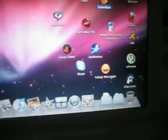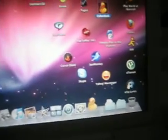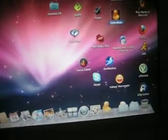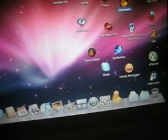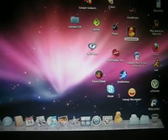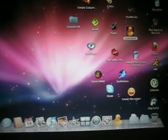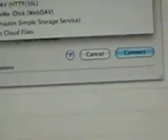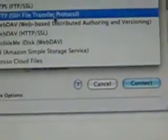Go into CyberDuck. And then, on the top left, you see Open Connections. Click on it, and change the FTP protocol into a SSH transfer protocol. And then, you go onto your iPhone after that.